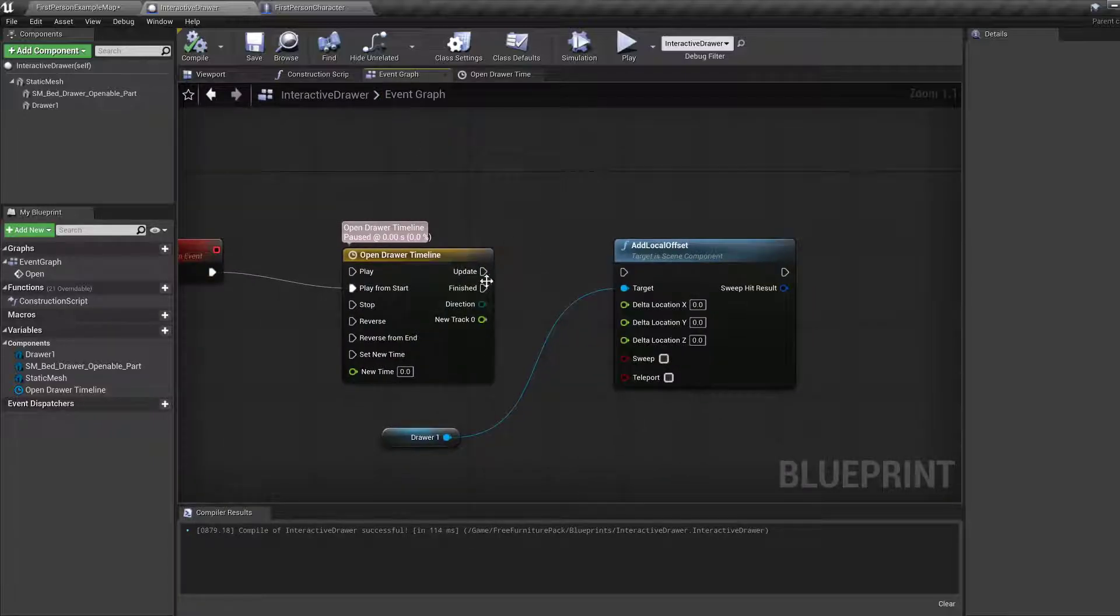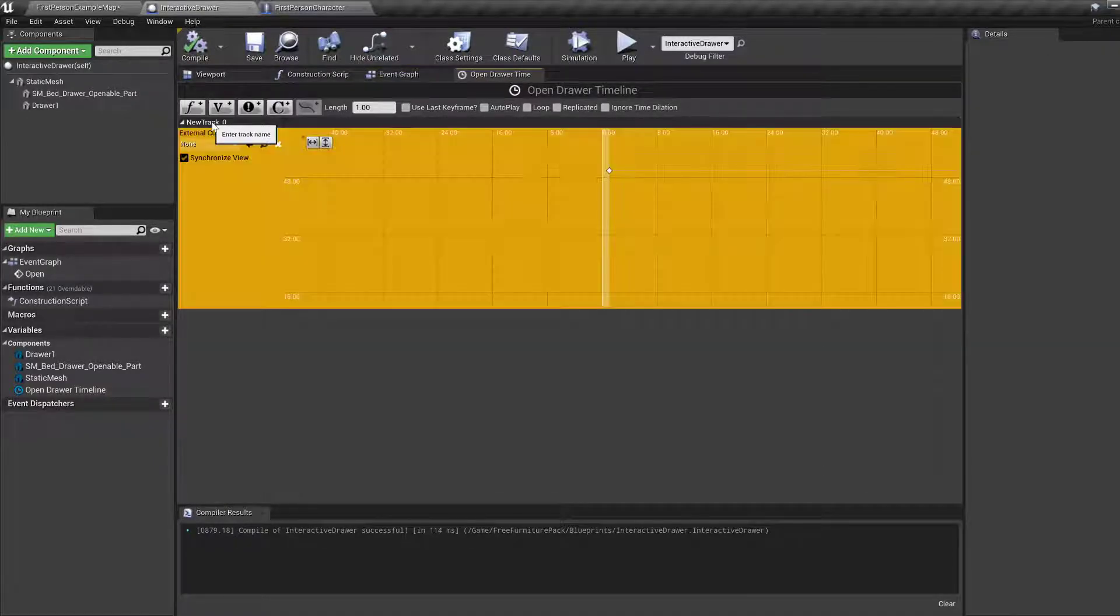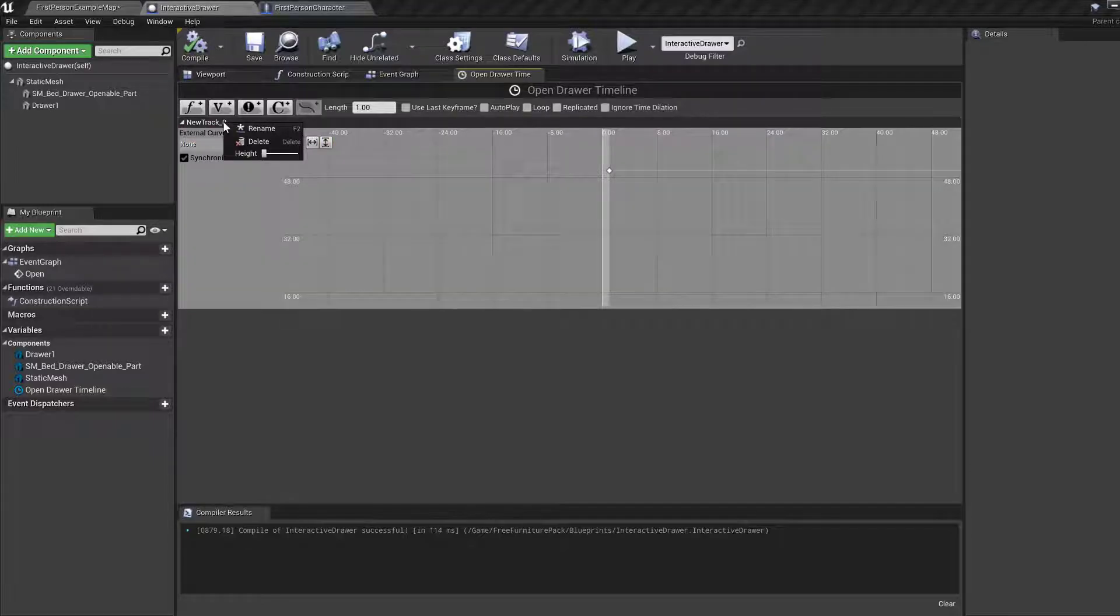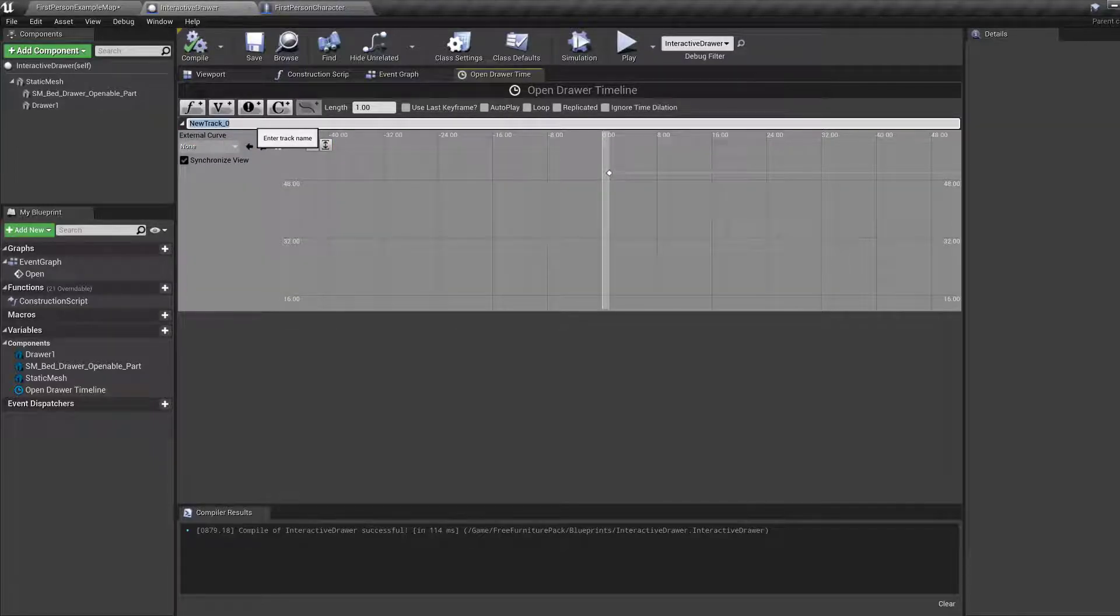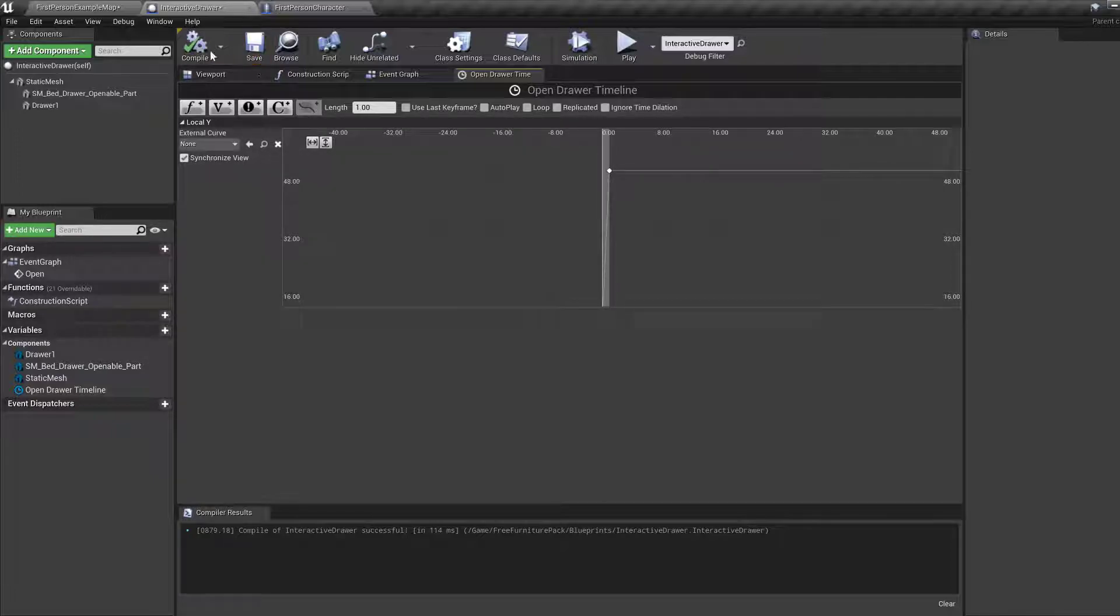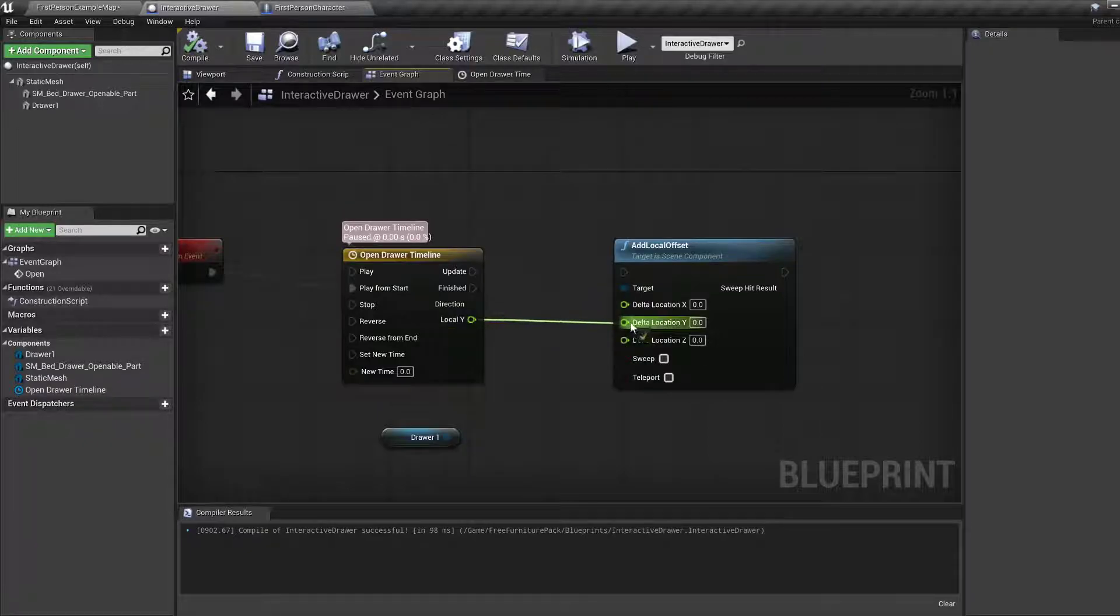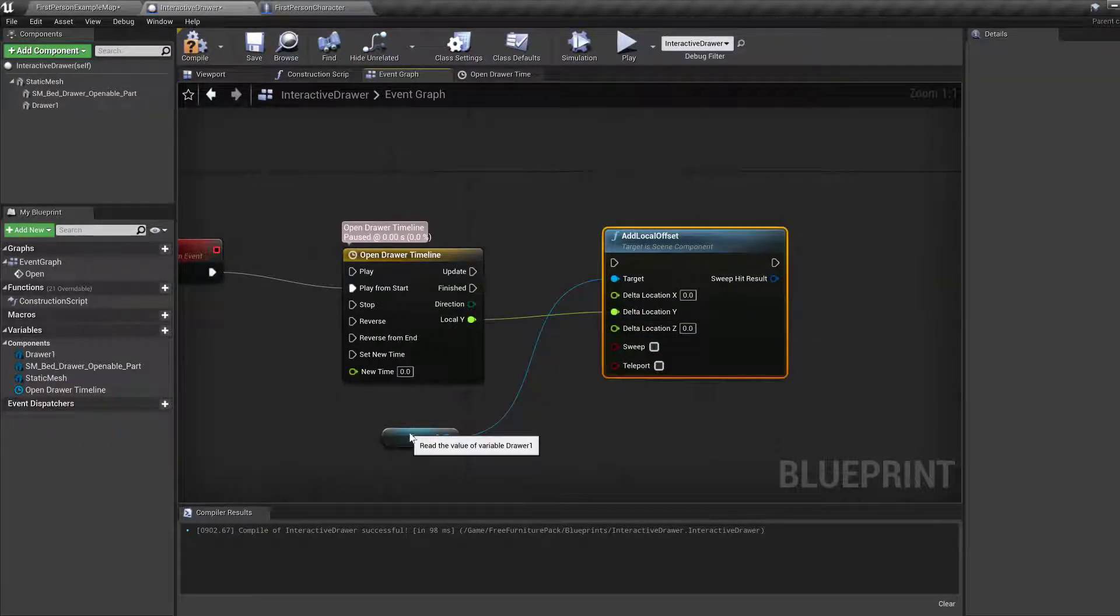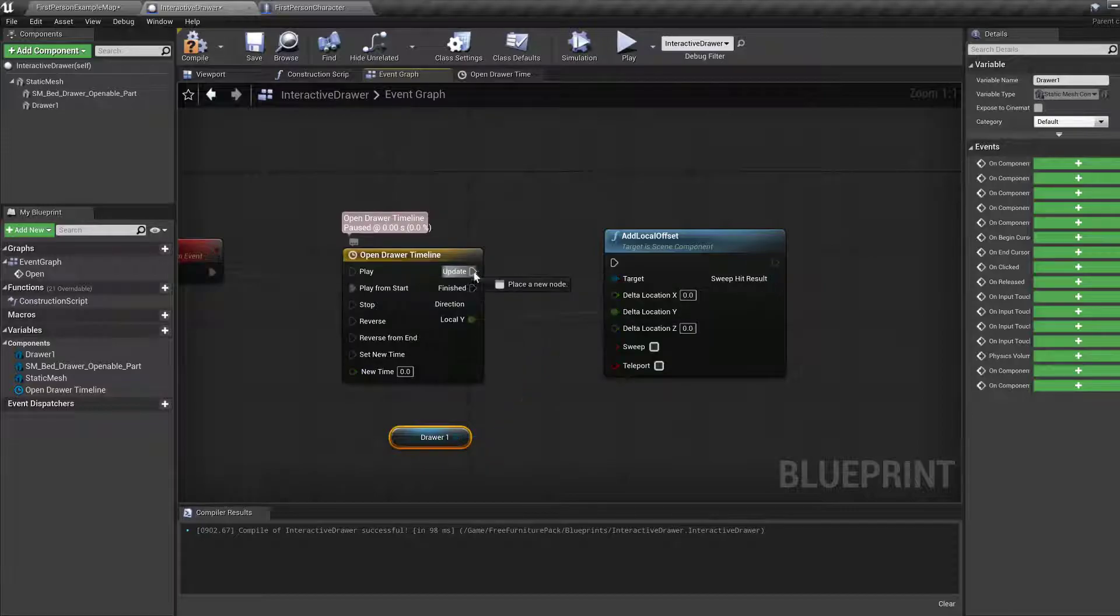Which means, let's give it a name to this track. How do I rename this? Local Y, I guess, because that's what it is. That local Y goes directly into Y. And on update, that's what we do.